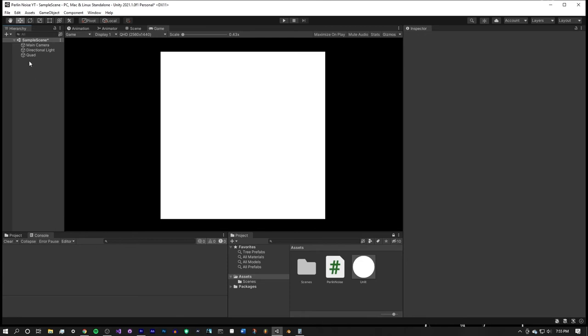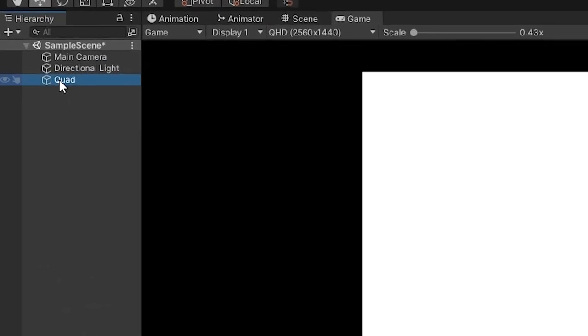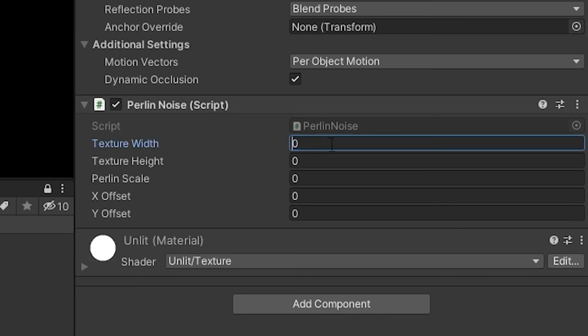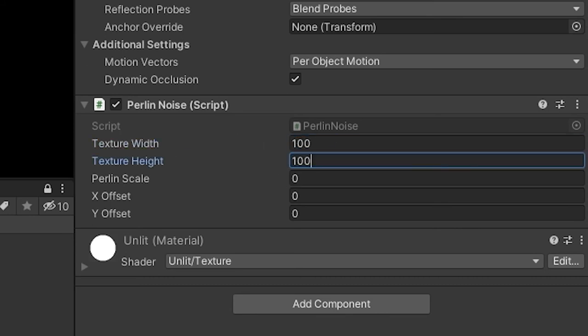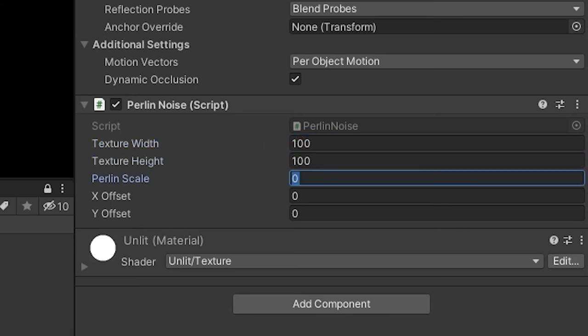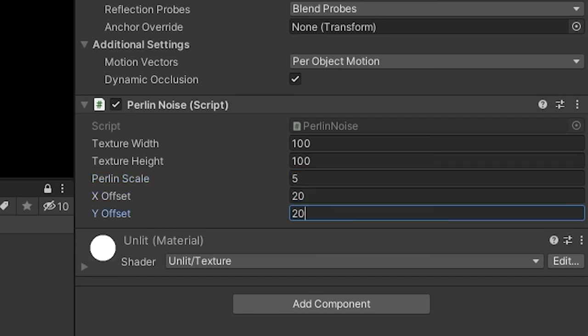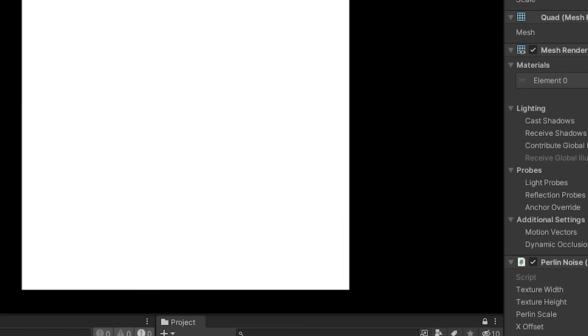If we hop back into Unity, on your quad you will now see that your script has the five public variables, and just to start, let's set both the texture width and height to 100. We can set the Perlin scale to 5, and the X offset and Y offset can be set to 20. Save your scene, and then hit play. Voila! You have Le Perlin noise.